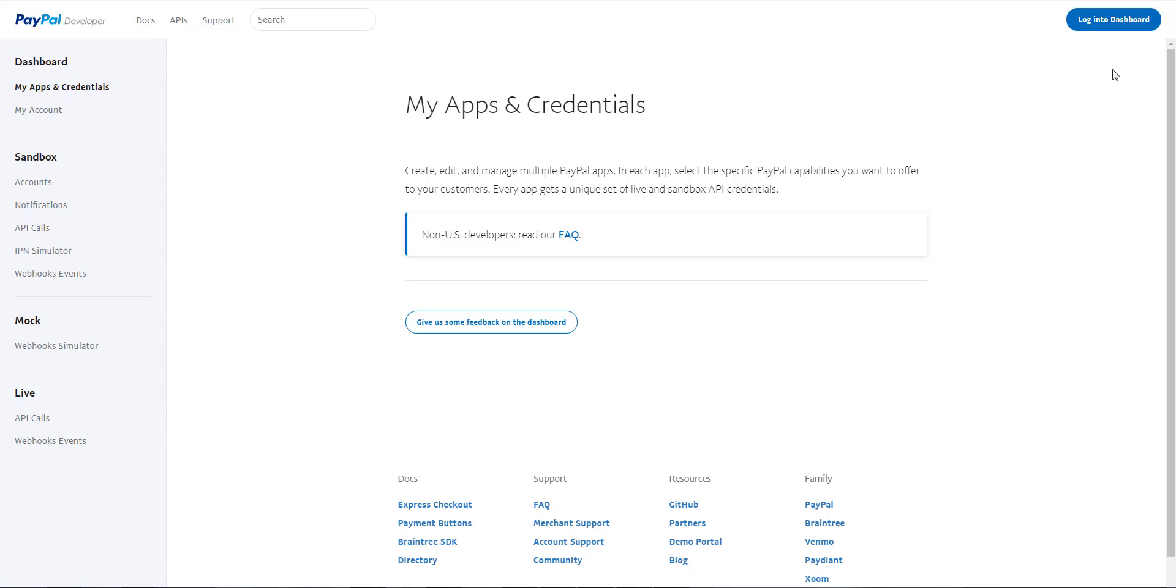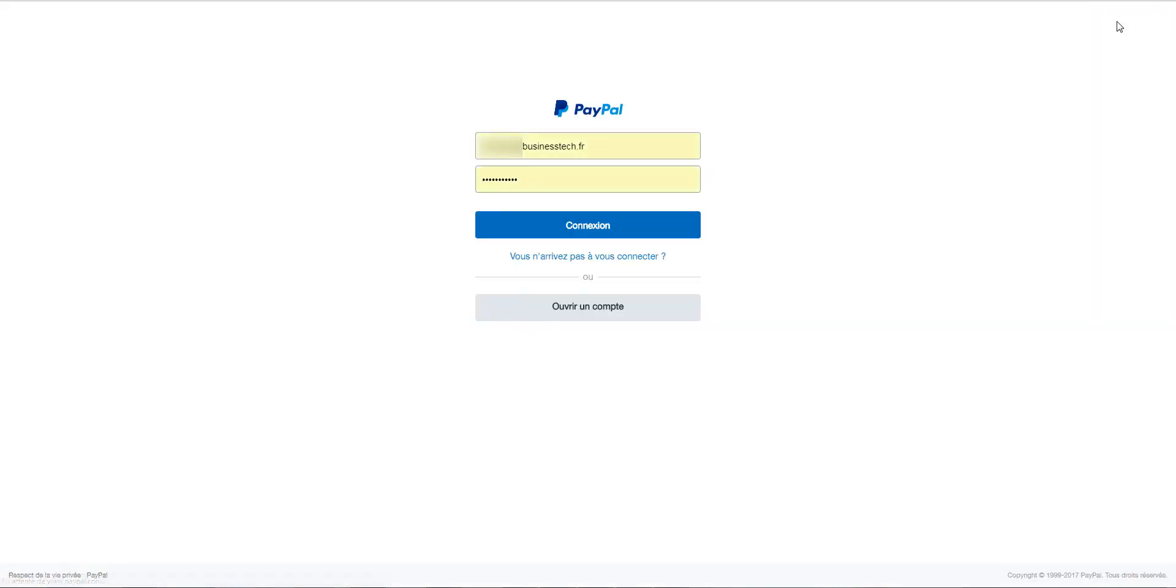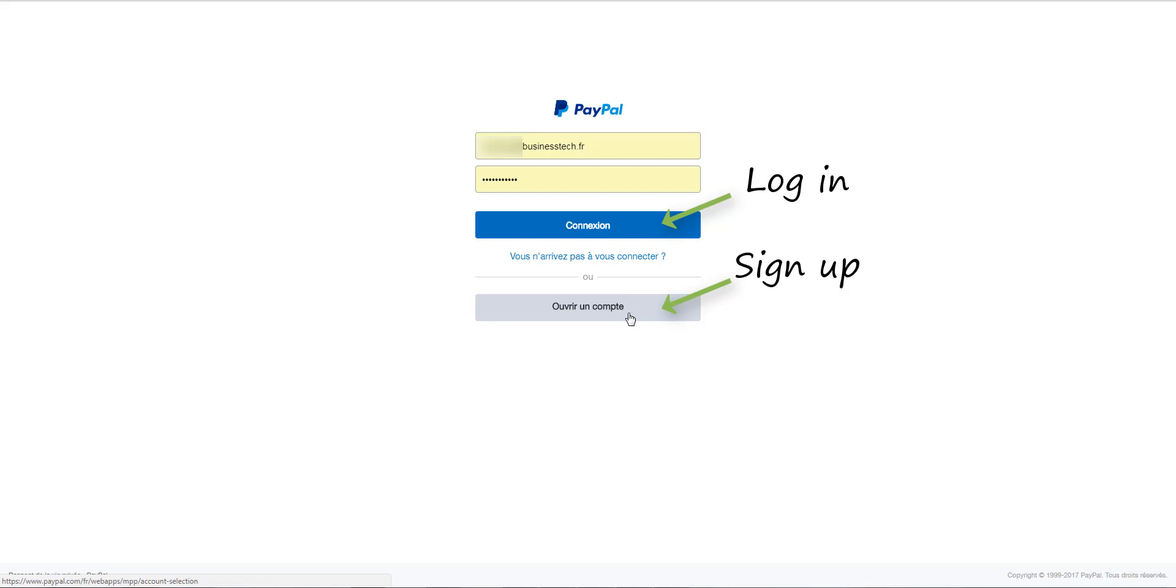Click on Login to Dashboard. And then, if you don't have an account yet, you have to sign up. And if you already have an account, you have to enter your login details.